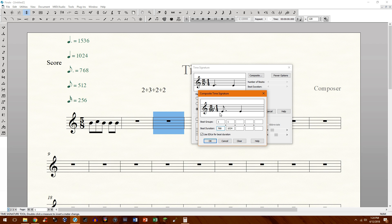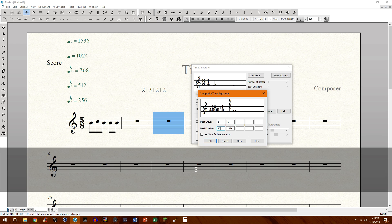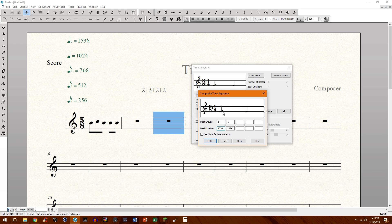You see it right there. And the same thing applies to a dotted quarter. That's just a quarter tied to an eighth note. So again, add 1024 to 512, which gives us 1536. And there you have a 3/8 beamed properly right there.